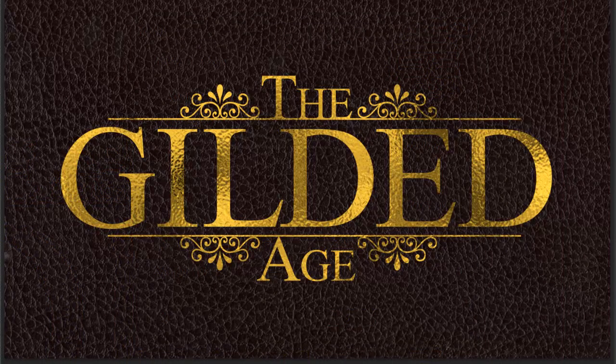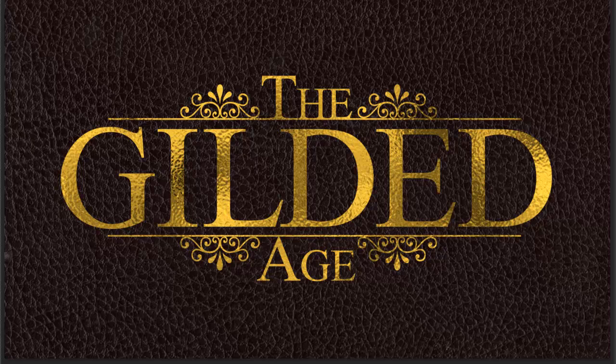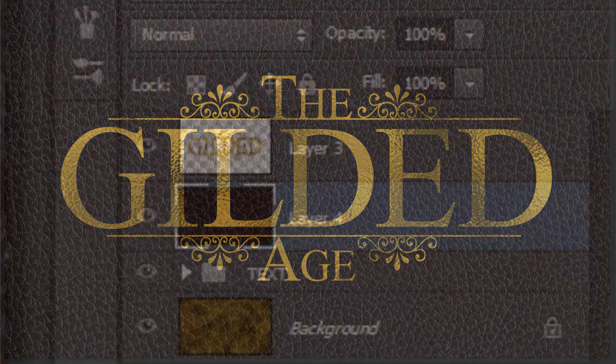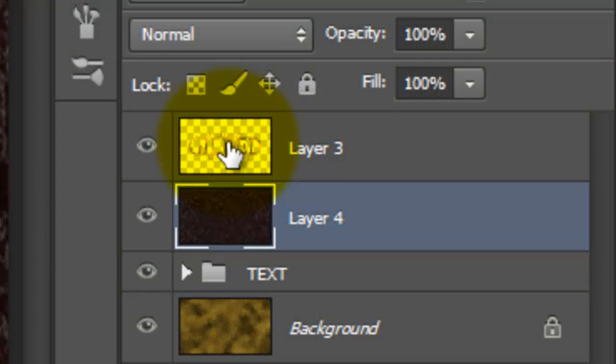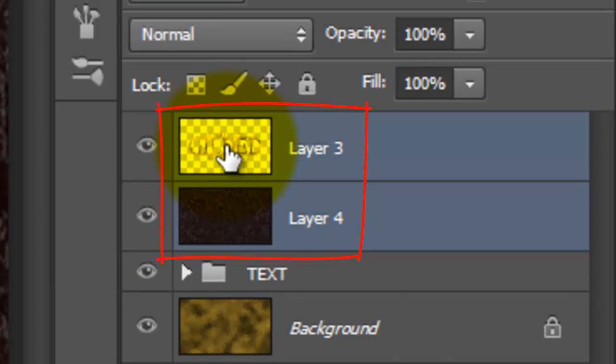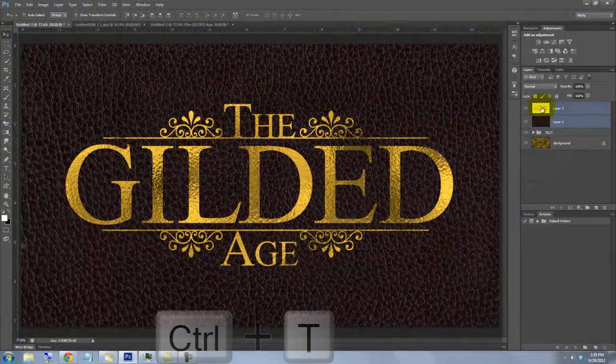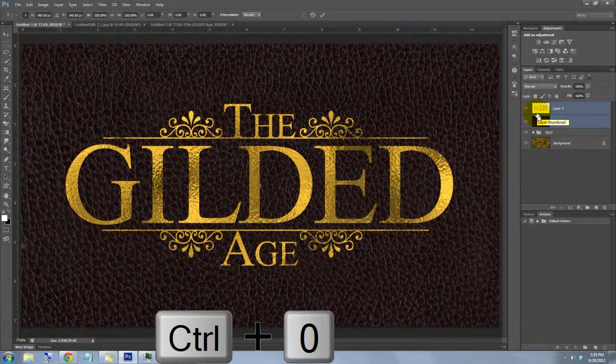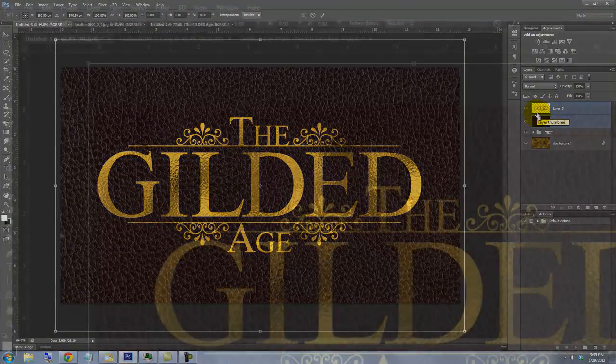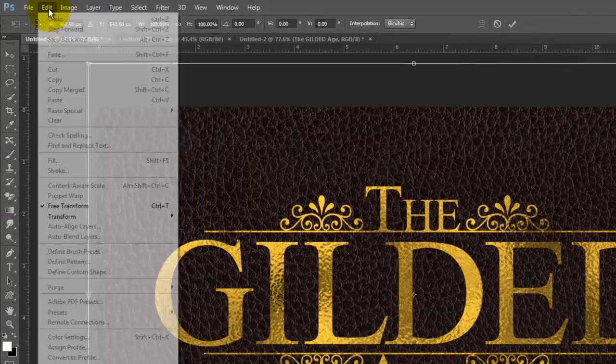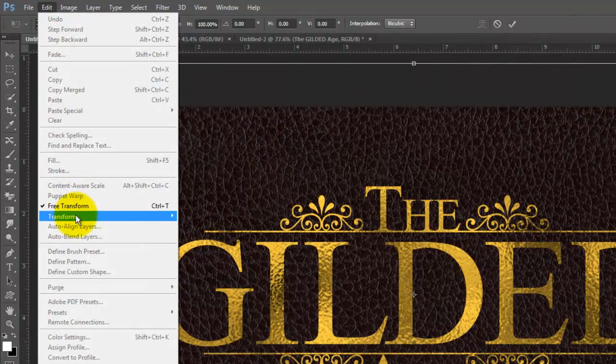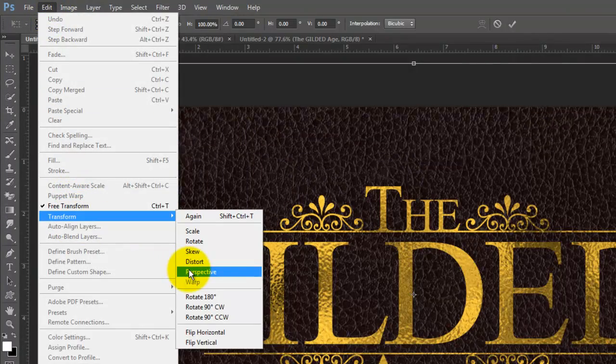Let's angle our book cover to give it perspective. Go to the top layer, press Shift and click on it to highlight both layers. Call up your Transform Tool and fit it in your screen. Go to Edit, Transform and Perspective.